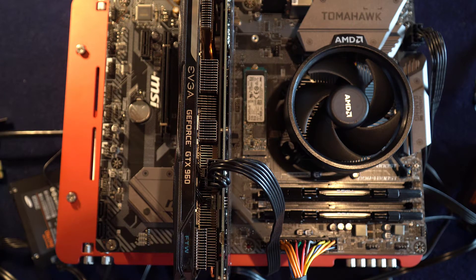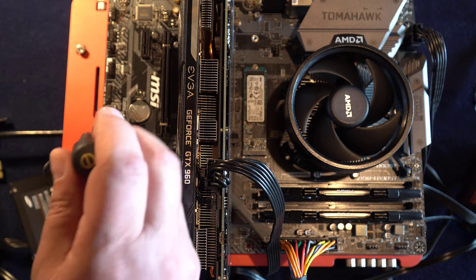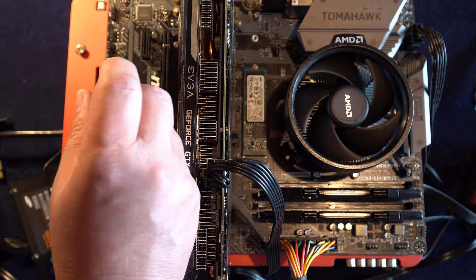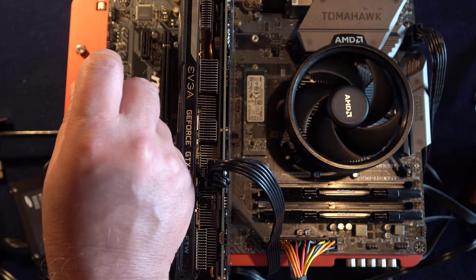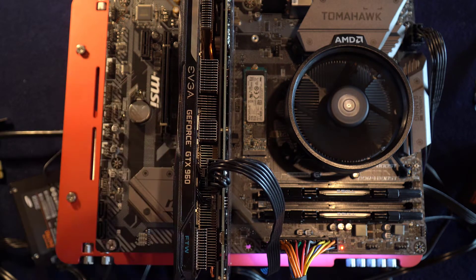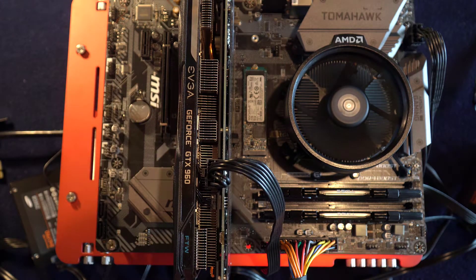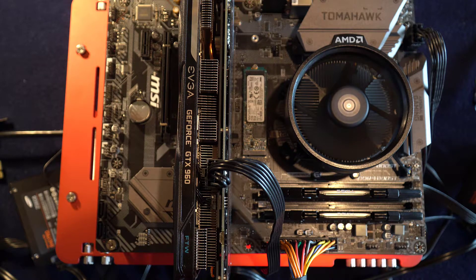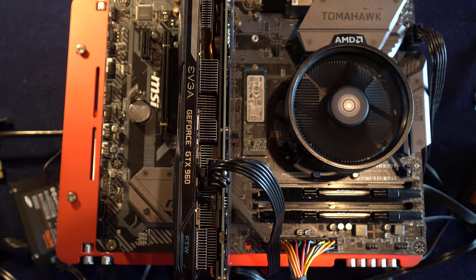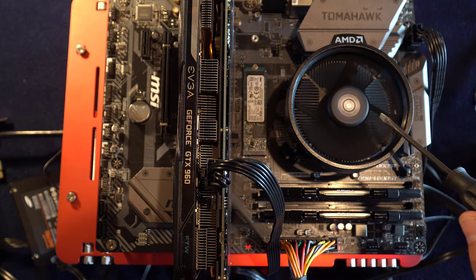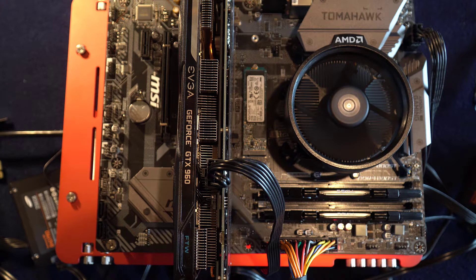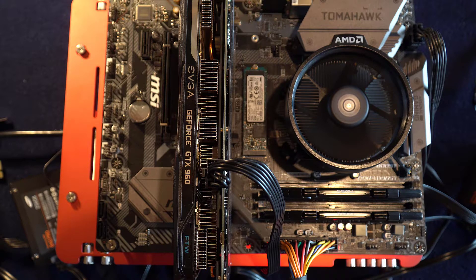So now that we've got the video card in, we're going to go ahead and turn on the system with the screwdriver. And you bridge those two pins that I talked about previously. And then now the CPU fan is running. So you can tell that the system turned on.